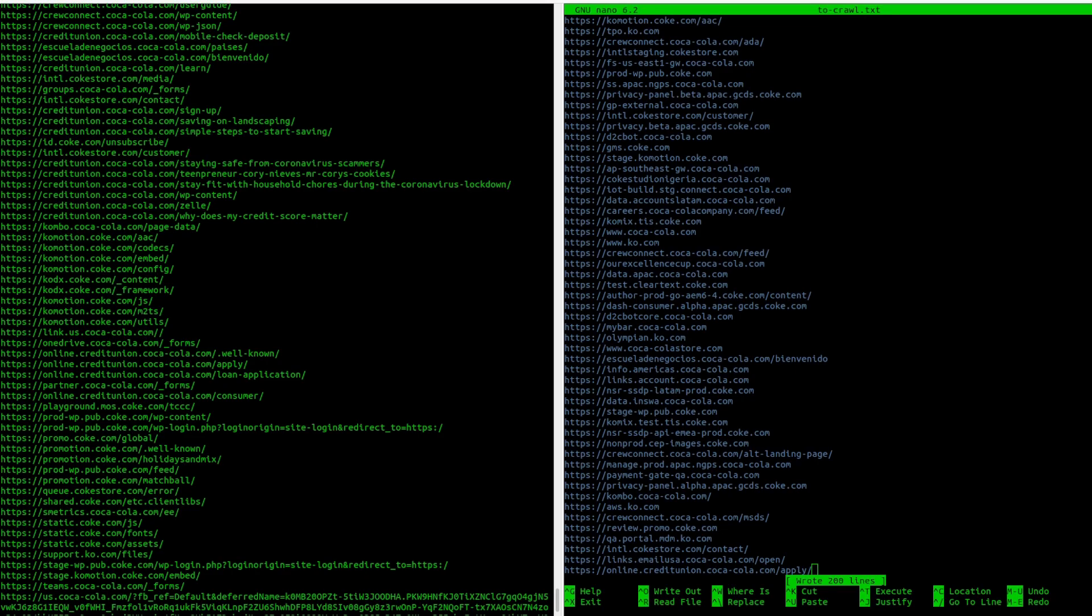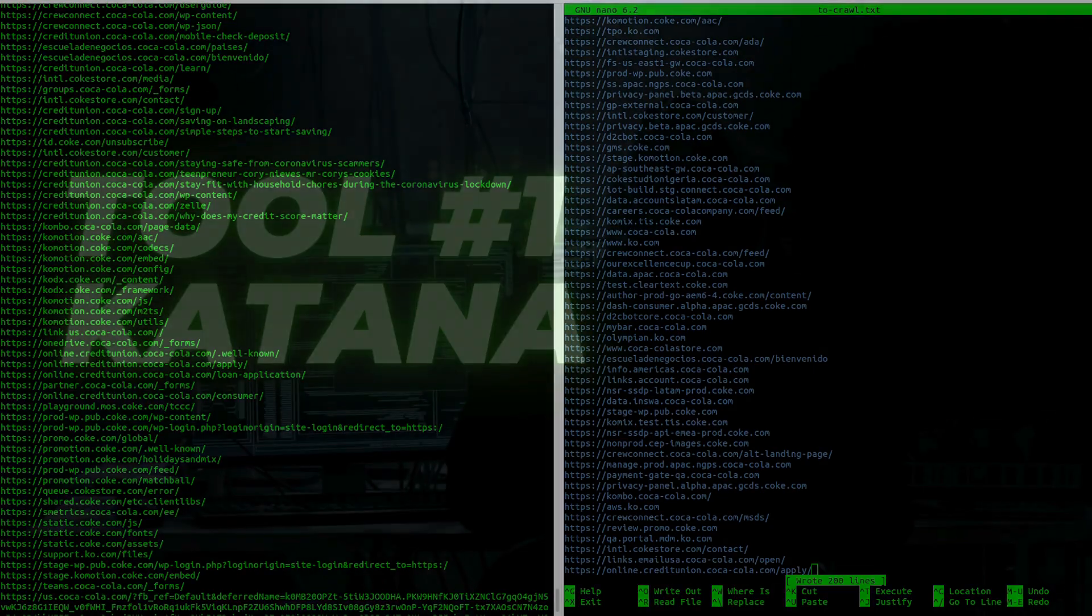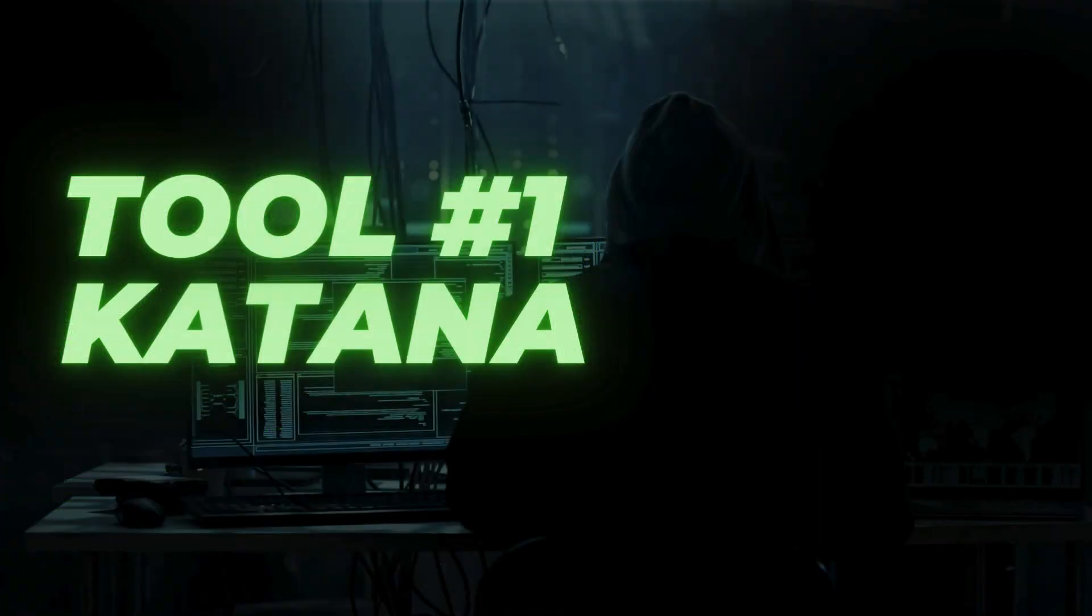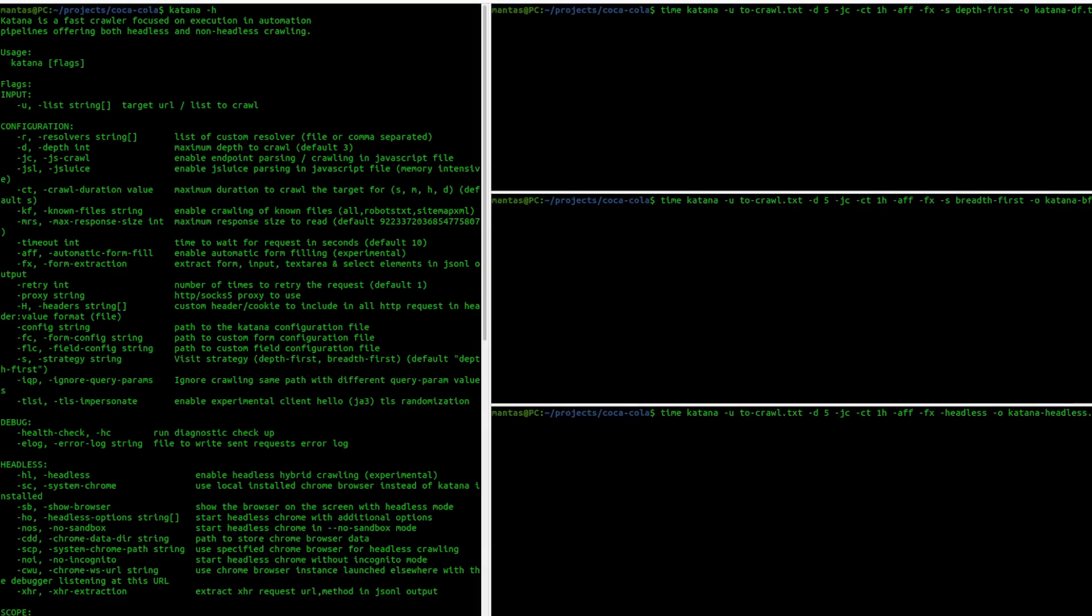The first tool that I'm going to test is Katana by Project Discovery. As you can see, it has a lot of functionality. My goal here is to test how many endpoints I could collect using different flags and compare them.